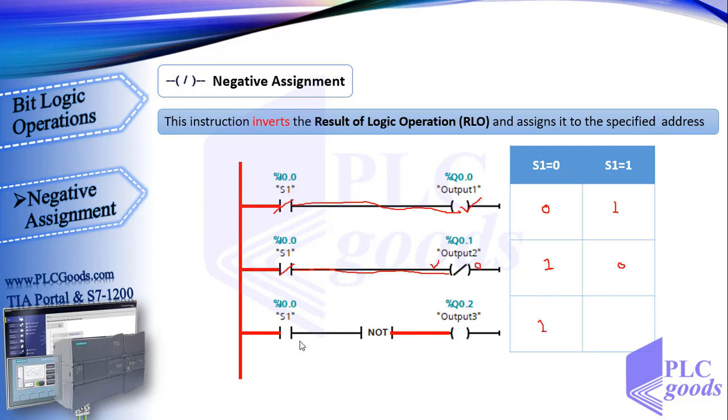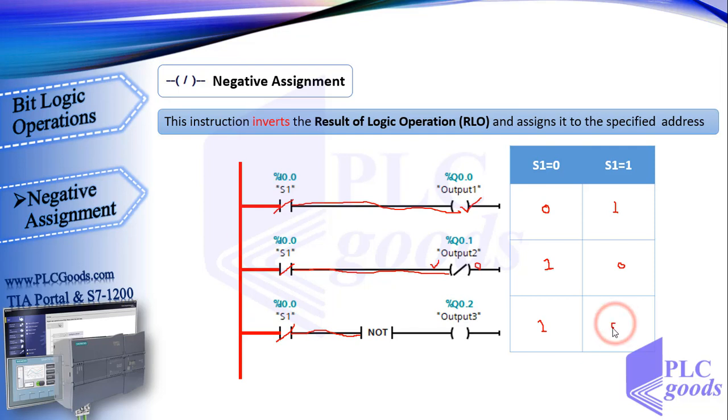In the other state, when S1 is activated, virtual power reaches the NOT instruction which makes us not have virtual power after that, so the third output will be off. As you see, the second and third lines have the same performance. So we can have negative assignment logic with a NOT and an assignment instruction.